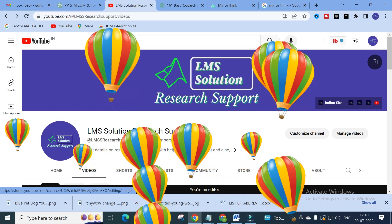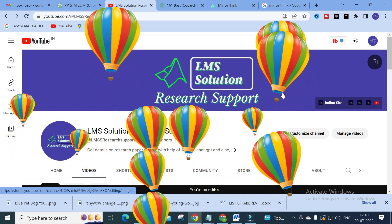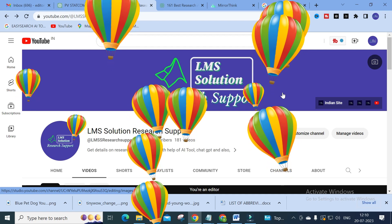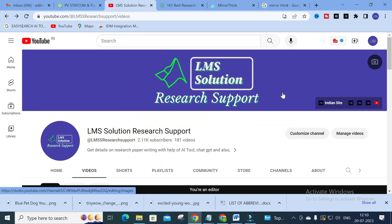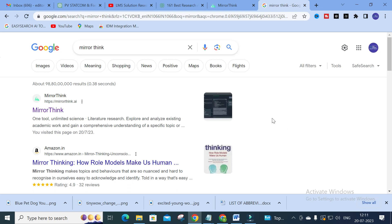Hello friends, welcome to LMS Solution Research Support. In this video we are going to discuss an important AI tool for literature survey — that is, searching and reviewing research papers. Today we will explore how this AI tool works to search research papers for research article preparation, and whether it will summarize papers and be helpful for our literature survey. The tool we are going to discuss today is MirrorThink.